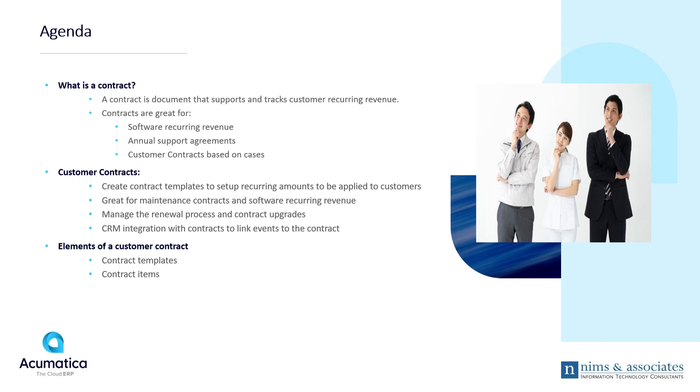Customer contracts are created with contract templates. Templates get applied to customers, and the contract gets taken off hold and activated. The contracts are great for maintenance contracts and software recurring revenue, and for managing the renewal process for contracts and to upgrade contracts.